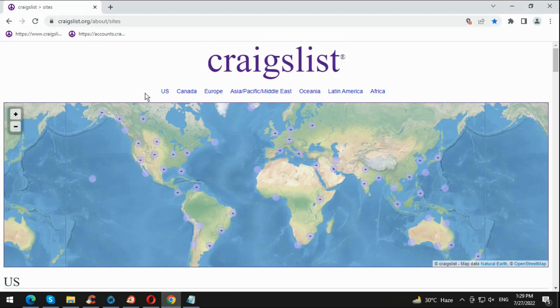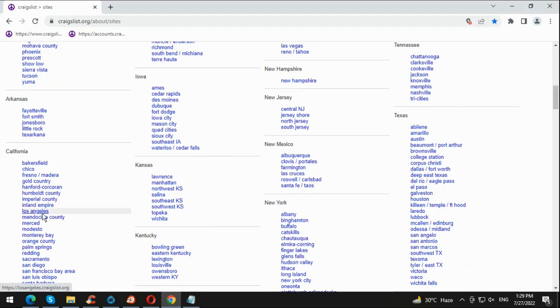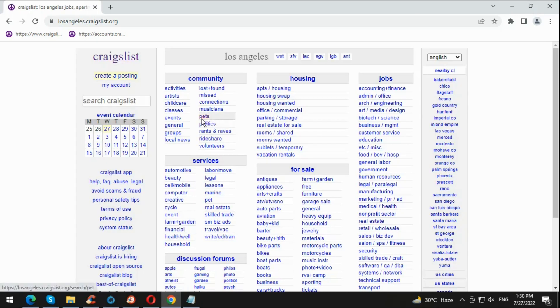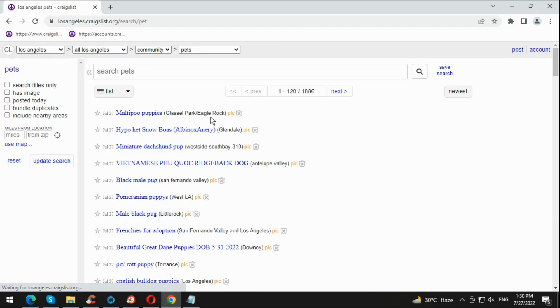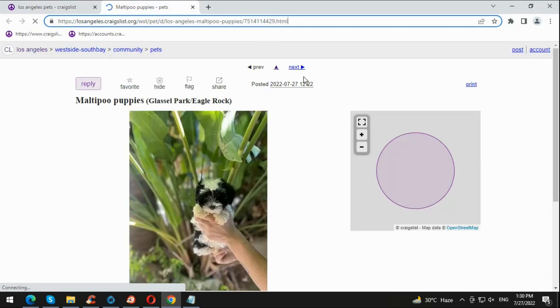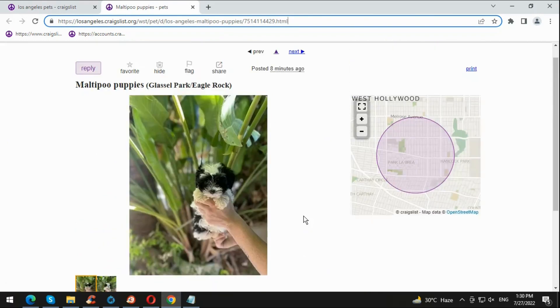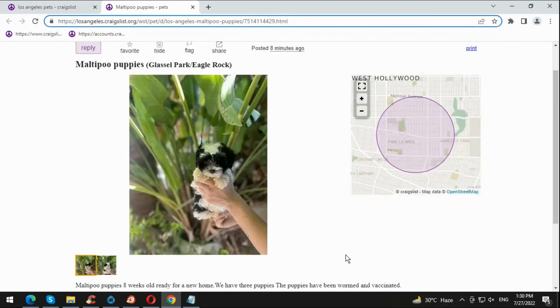We're back again. Go to Los Angeles Craigslist. Click on Pets — and there you go, I can already see the ad is live. Compare the IDs: posting 7514114429 has the same content and everything. That means the ad went live within eight minutes.